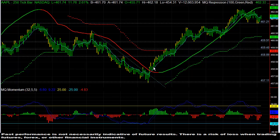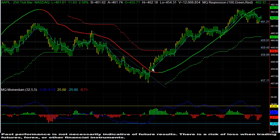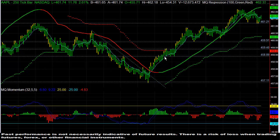However, prices did start to turn against us once it broke through the apex of this wedge and started to move up. Some people were stopped out at break even, some people did not have that chance and actually took a small loss. At the point in which MQ trend went ahead and turned green, that was our signal to go ahead and be out of the position.